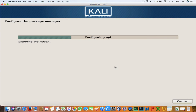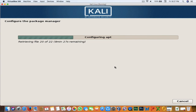Now it will configure APT and may download some files — it's showing 'retrieving file 20 of 22.' Give it some time to finish downloading. The time will vary depending on your internet speed.